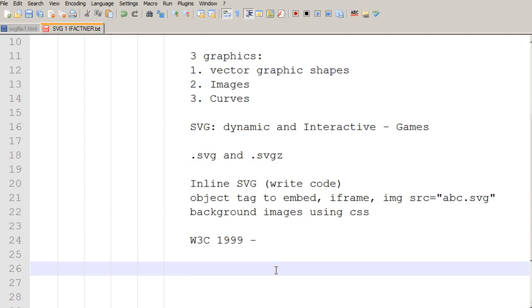And in the next tutorial, we would be discussing the difference between the graphics which we create using the canvas tag and the graphics which we create using the SVG tags.